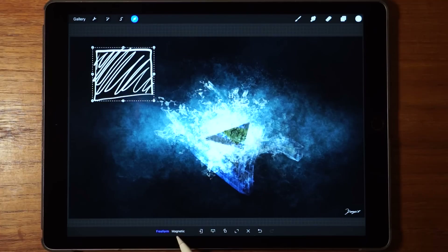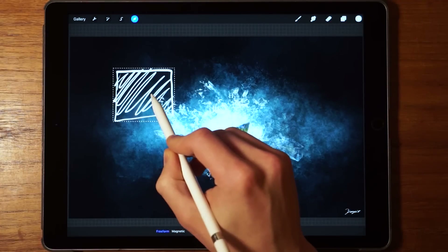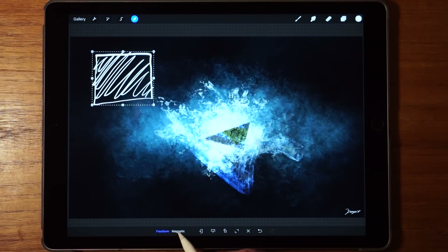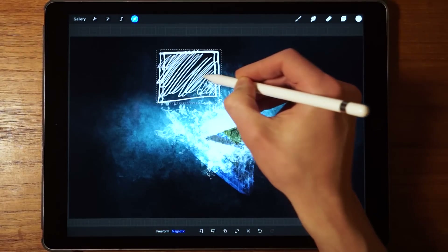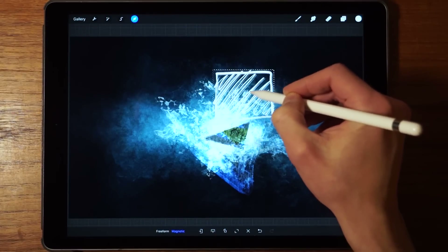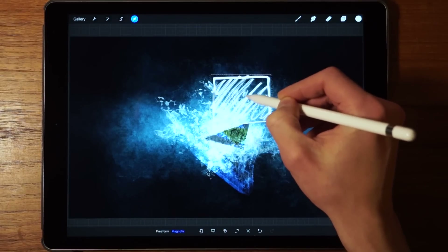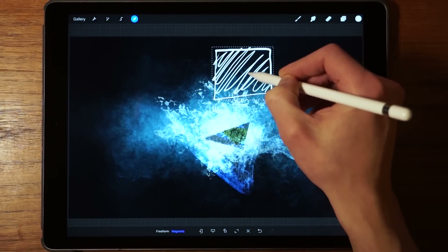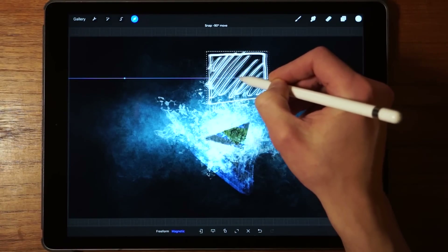Now we have two options: freeform and magnetic. Freeform allows us to move it around freely, and if we tap on magnetic it's going to stick to certain anchor points. Right now it's sticking to the horizontal, but if we move it just a little bit away from the horizontal line it's going to allow us to move more or less freely until we meet the anchor point again, then it's going to stick to it.